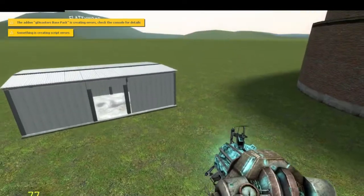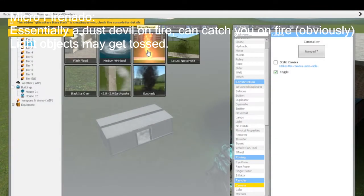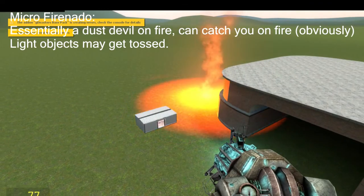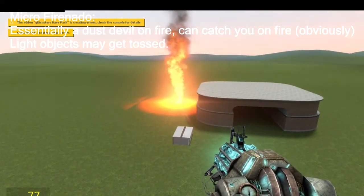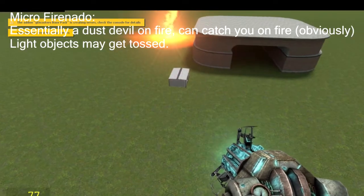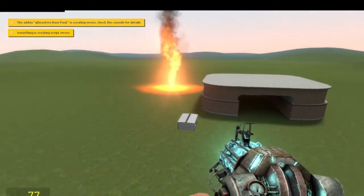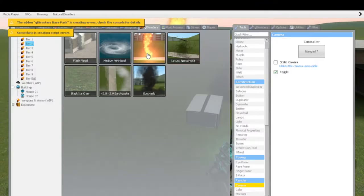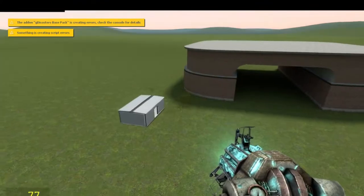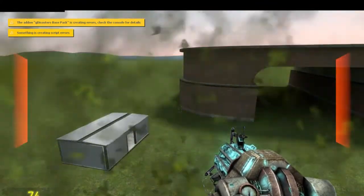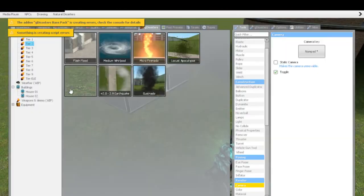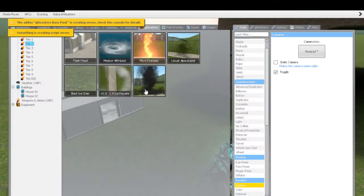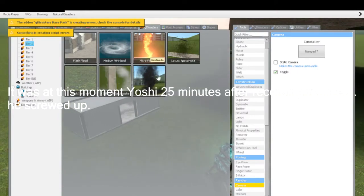And we're going to create a micro-firenado. Which, I essentially call this, I would essentially call this an F-Zero firenado, or a dust devil firenado, because it's essentially that. Locust apocalypse is exactly as it sounds. Getting infested in it, honestly, that just puts tingles in my body.